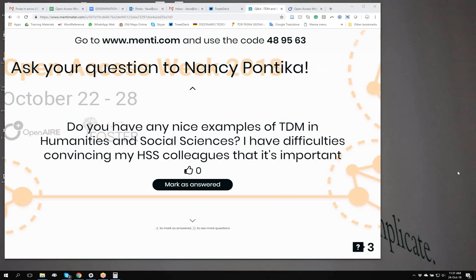There's another question, a long question by Gareth. Nancy, I suggest that you read it directly from the chat.